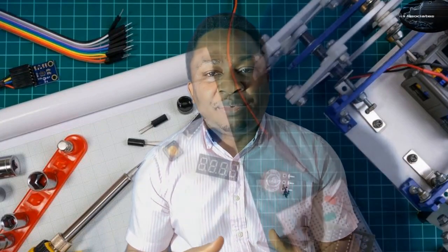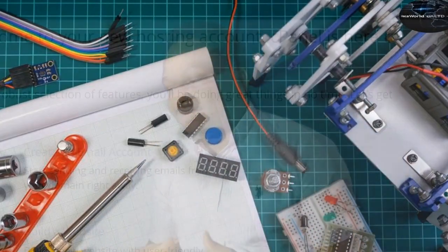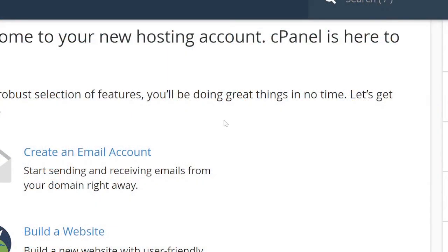Hi fellow enthusiasts, welcome to my channel. In today's tutorial, I'll show you how to add your cPanel email address to your Gmail account. You can also use other email clients to send and receive emails for your cPanel account.